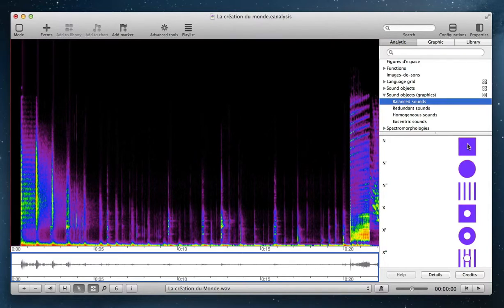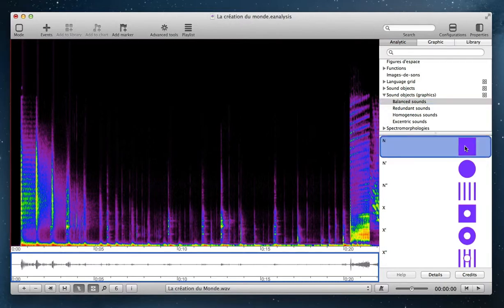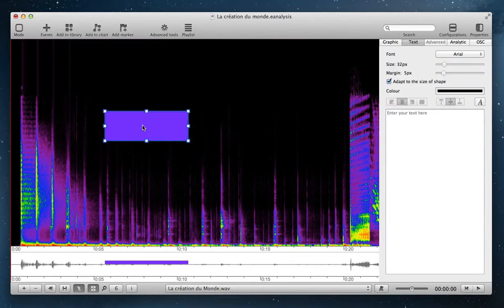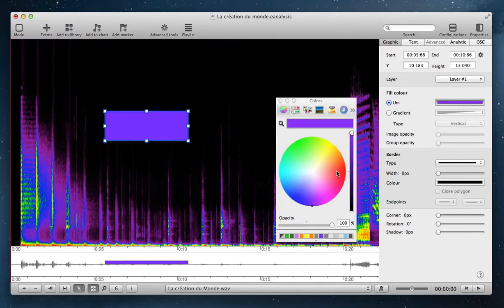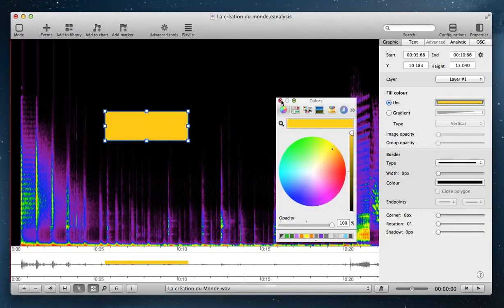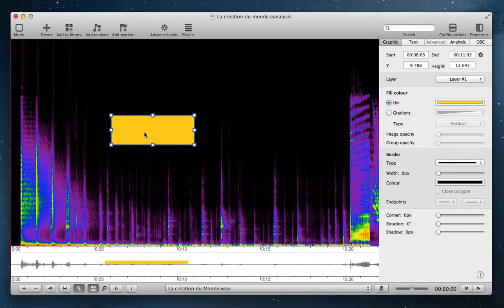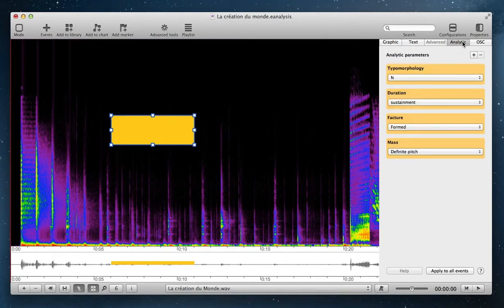You can add an analytic event with the same action as a graphic event — you click and drag it into the time view. After placing it, you can also change the graphic properties of this analytic event. The particularity of analytic events is that they also contain analytic properties, shown in the analytic tab.